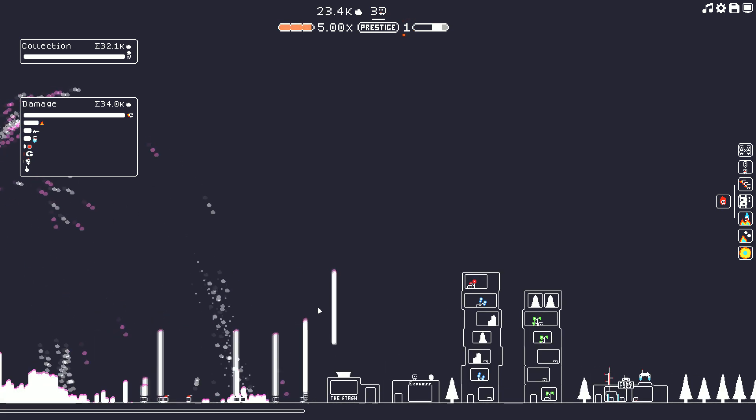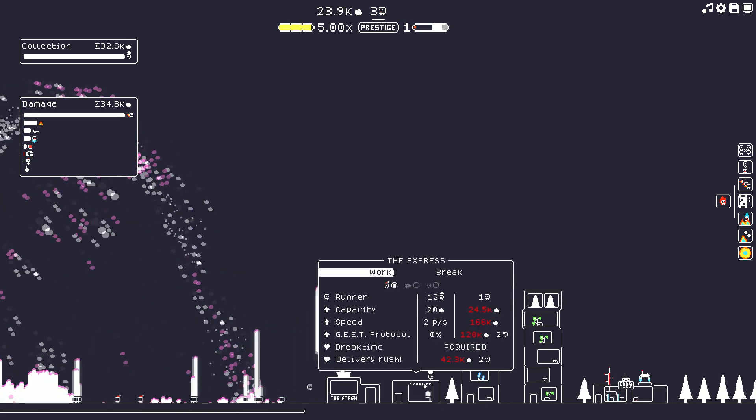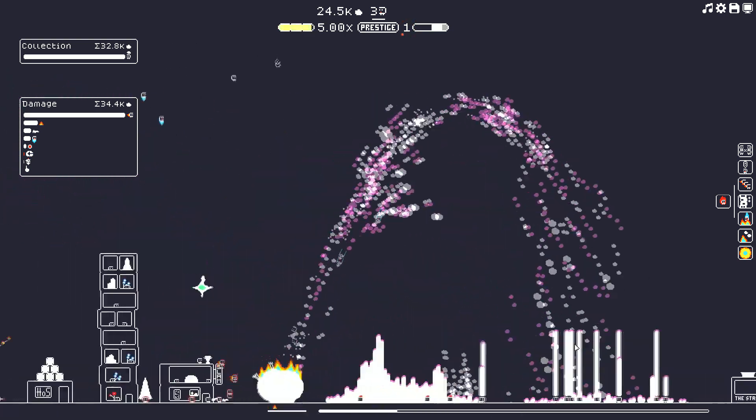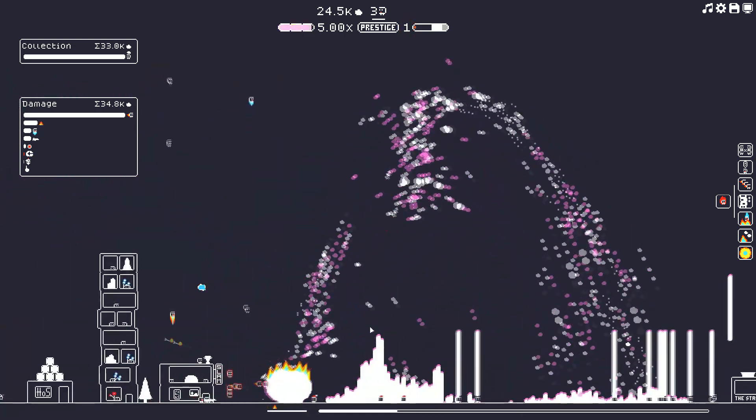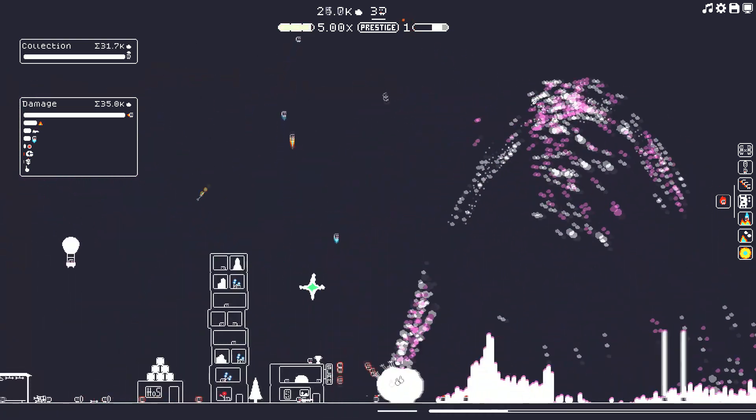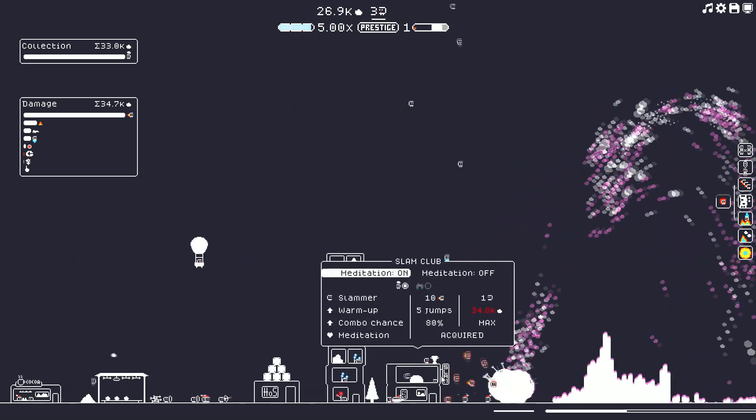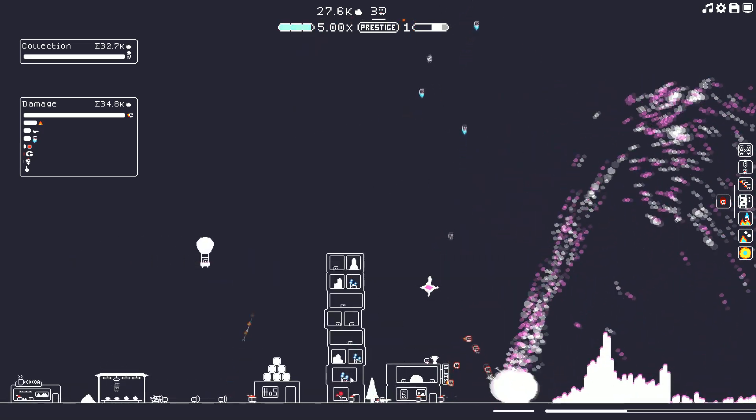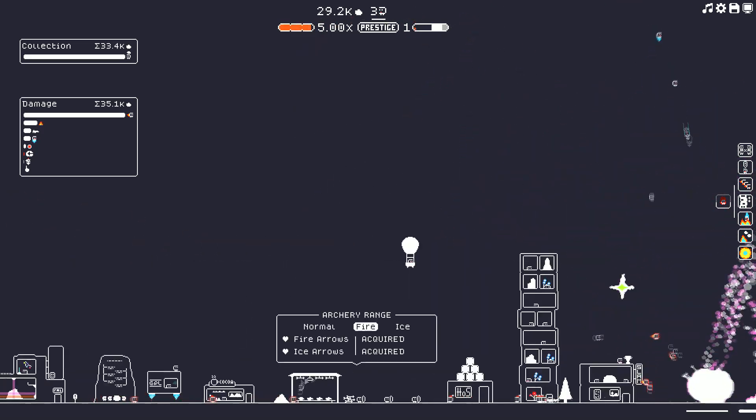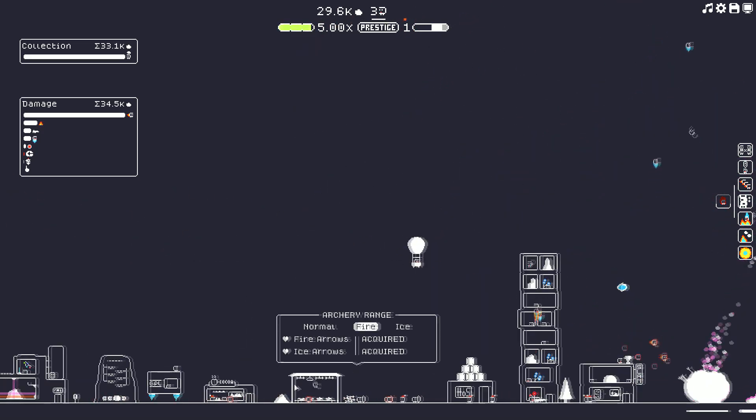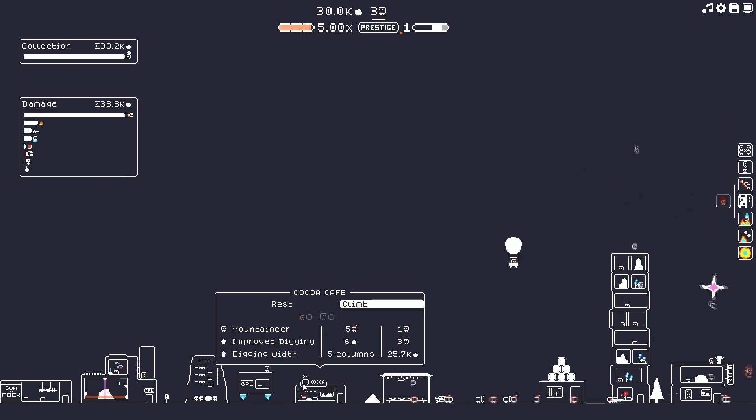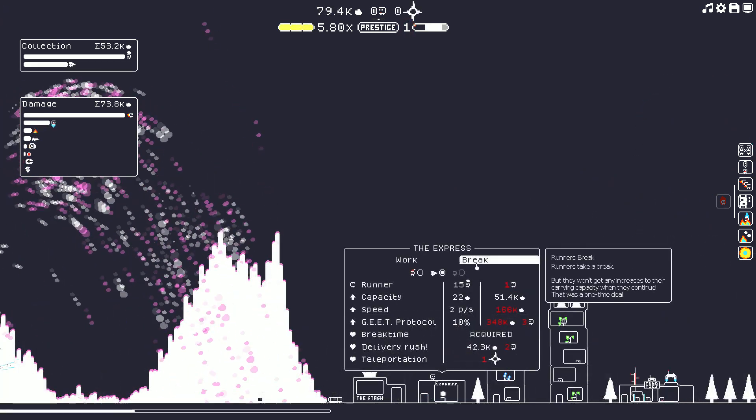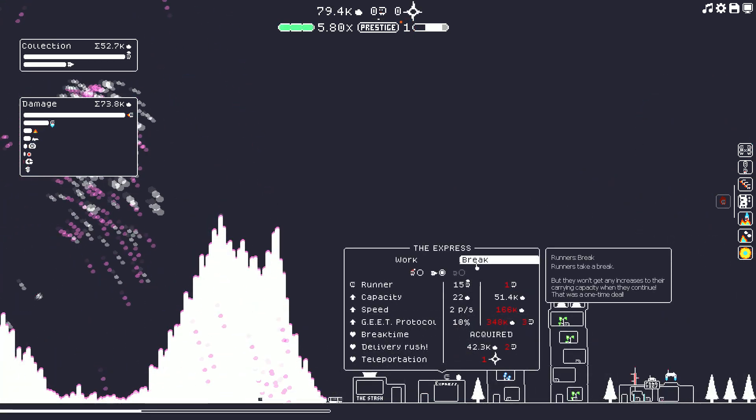However, these shards then pile up but they don't necessarily land in your coffers, and so you'll employ runners to go and collect these shards and run them back to your house so that you can safeguard and safely own all of these shards.